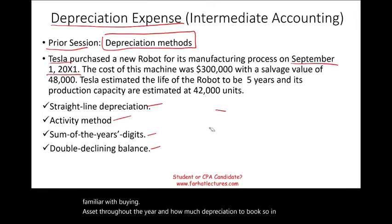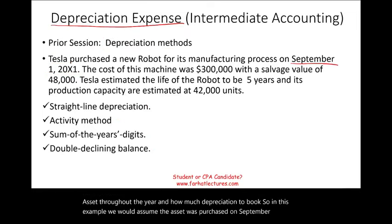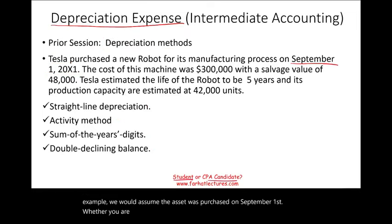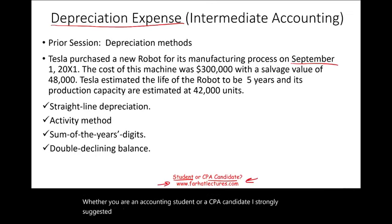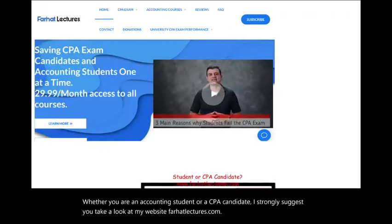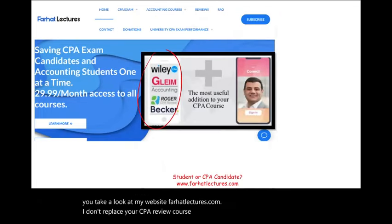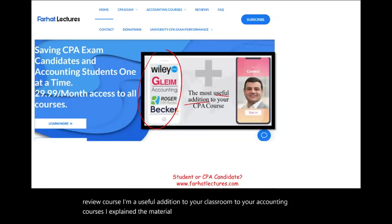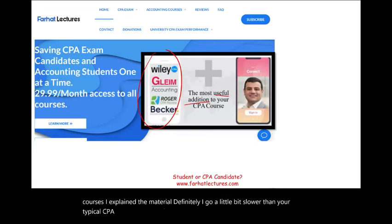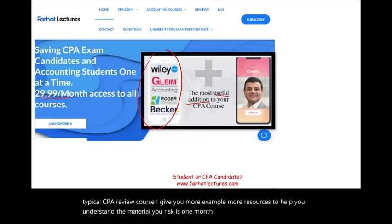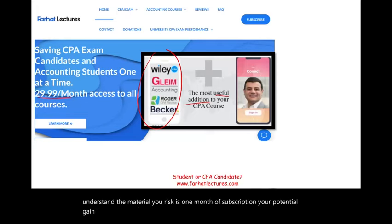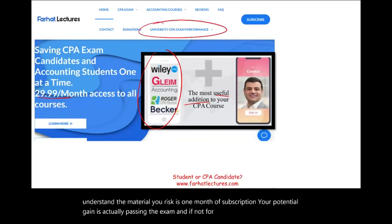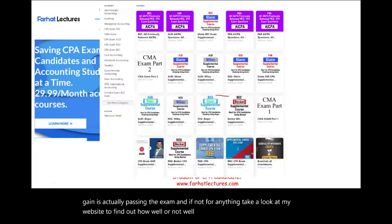In this example, we assume the asset was purchased on September 1st. Whether you are an accounting student or a CPA candidate, I strongly suggest you take a look at my website, farhatlectures.com. I don't replace your CPA review course — I am a useful addition to your CPA review course and to your accounting courses. I explain the material differently, go a little bit slower, and give you more examples and resources. Your risk is one month of subscription; your potential gain is actually passing the exam.